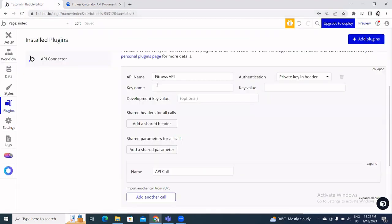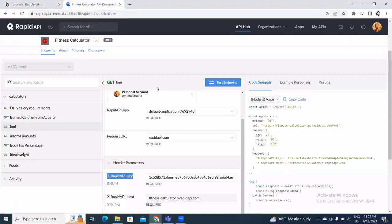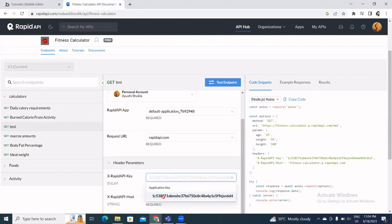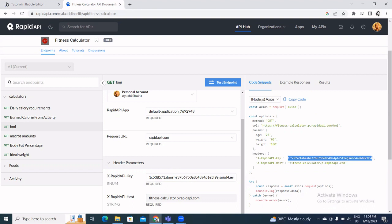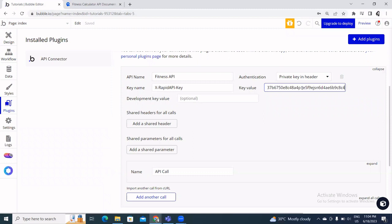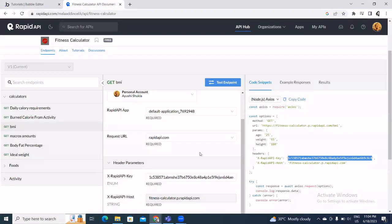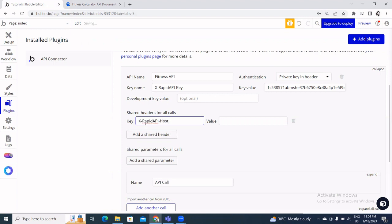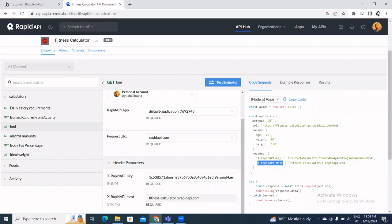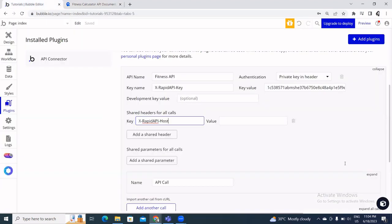I'll copy the key name X-RapidAPI-Key and paste it in the Bubble editor. The value of this key I can get from the RapidAPI page as well. I'll copy that value and paste it in. Then I'll click Add a Shared Header and add the host key, which is X-RapidAPI-Host, along with its corresponding value.